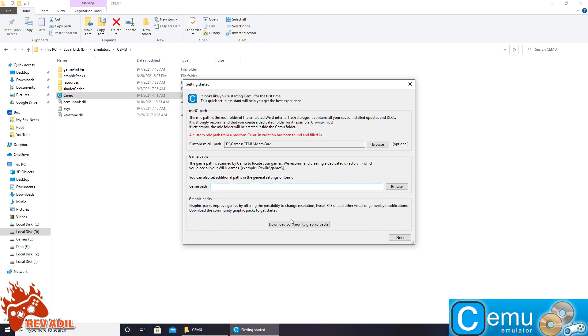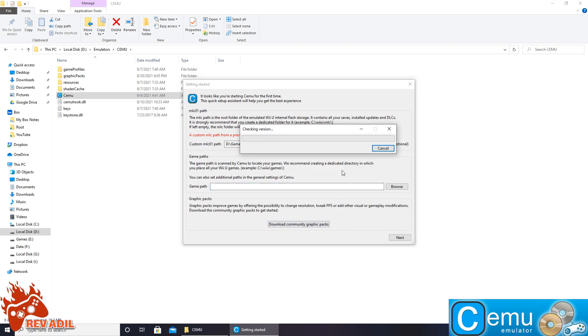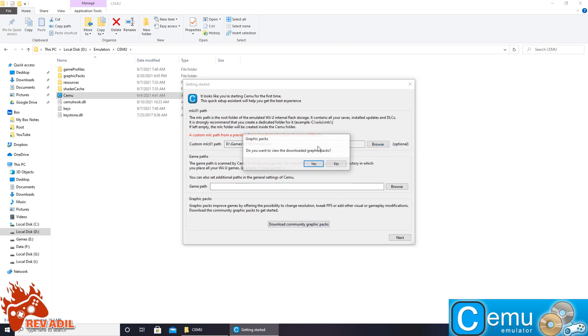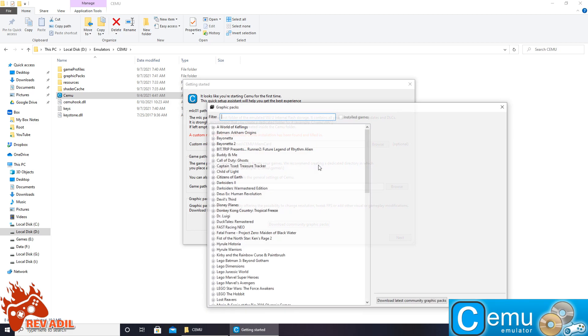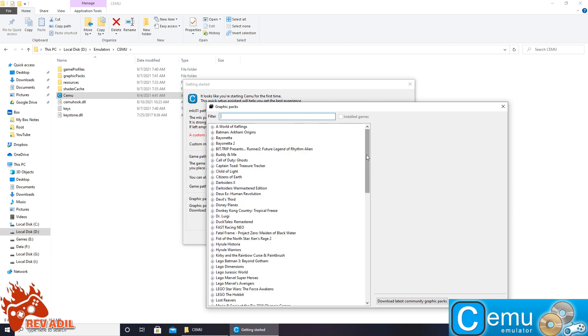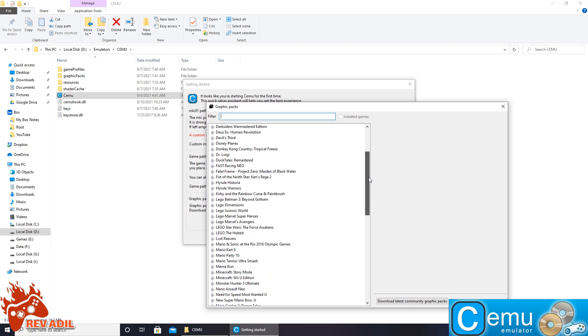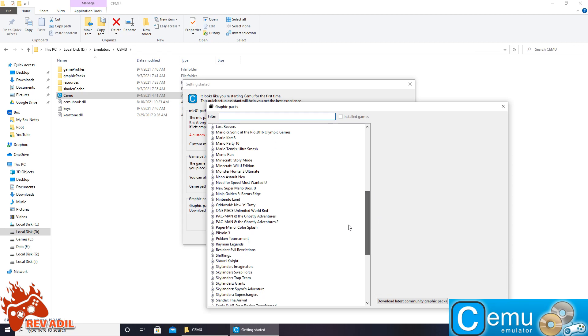And the third thing is downloading the latest community graphics packs. Here we go. The graphic packs are going to help boost the game resolution and custom settings just like this. We are going to give it a quick look.